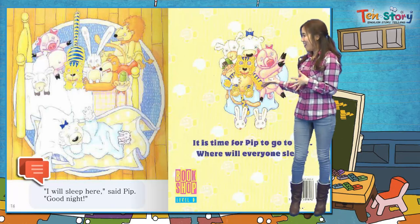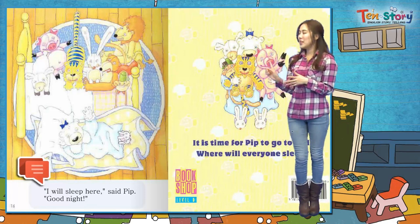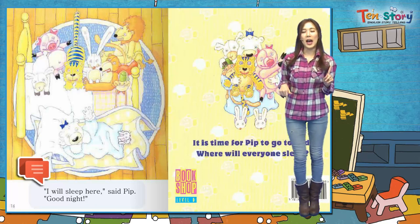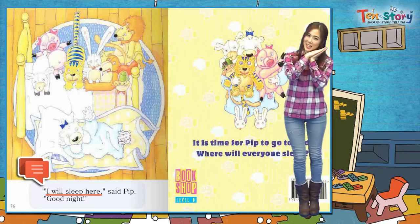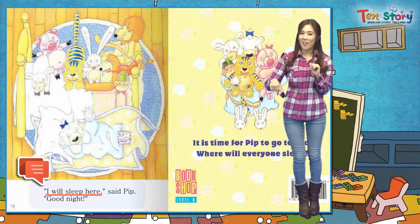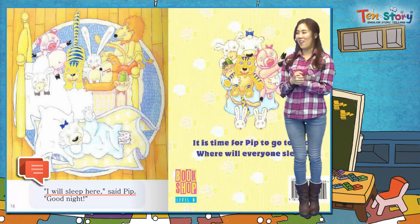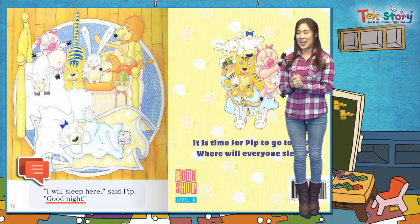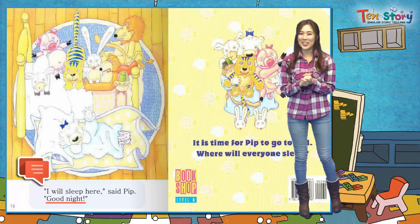그림 보세요. 어디에 누웠어요? 바닥에 누웠어요. Pip은 I will sleep here, said Pip. 나는 여기서 잘 거예요. 저는 이 바닥에서 잘 거예요, 팁이 말했어요. 그러고선 굿나잇, 잘 자요, 이렇게 얘기했네요. 참 너무 웃기네요.